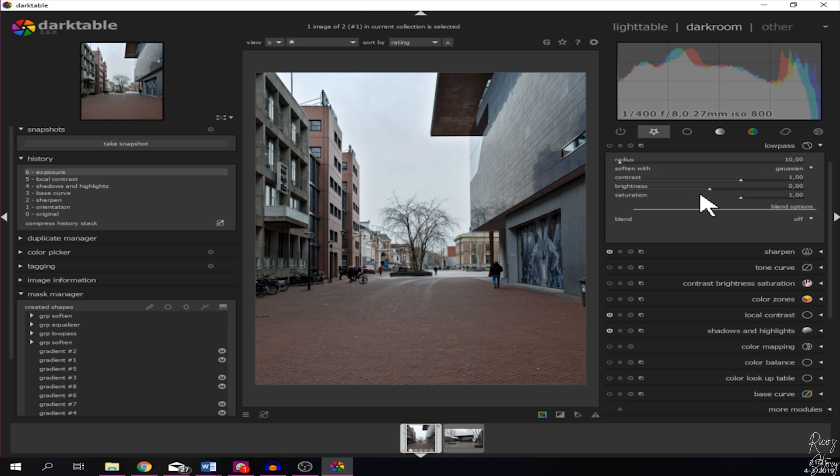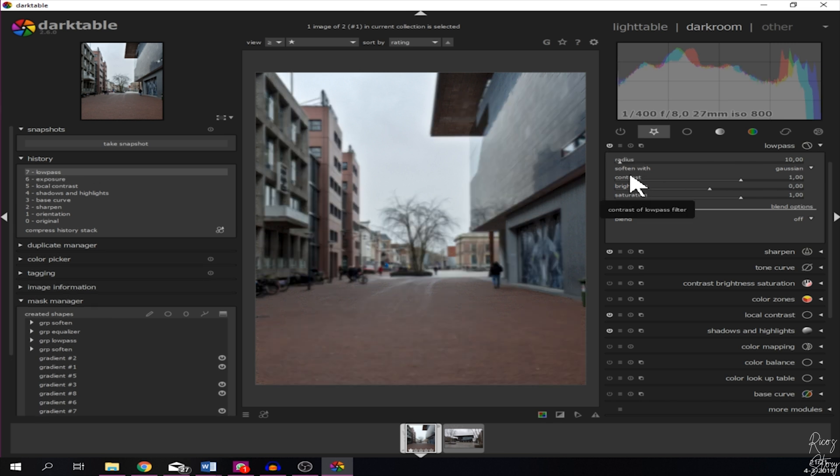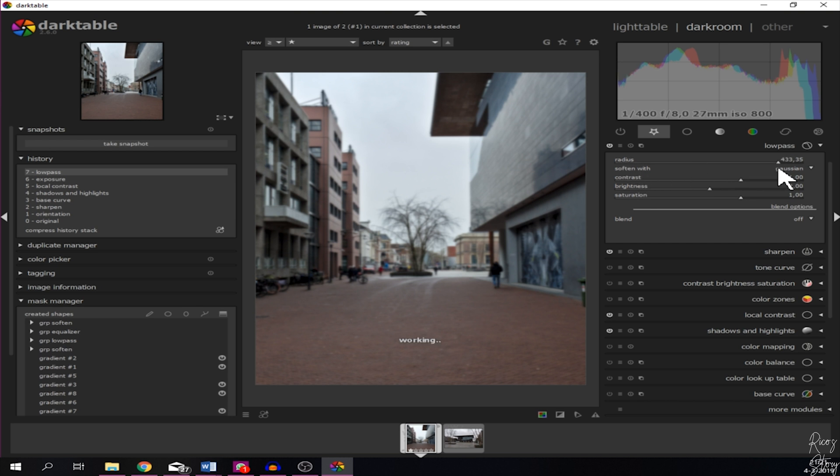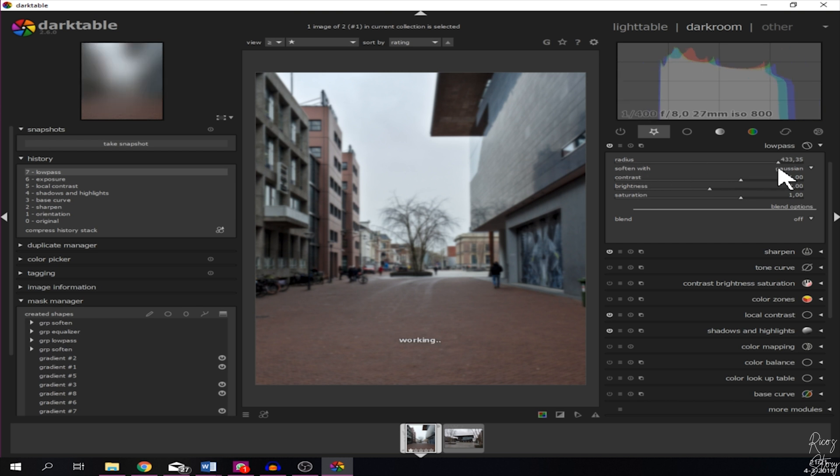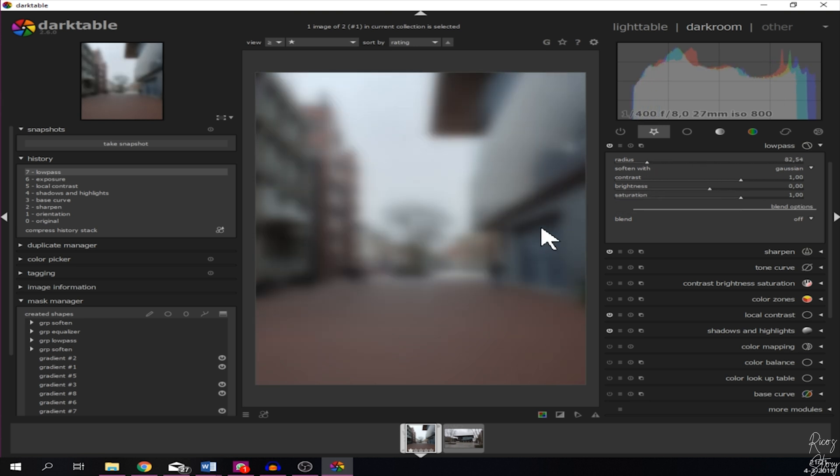I'm going to open the low pass module and now you can see soften with Gaussian. Let's activate it and there you have it, now it's very blurry. Let's increase the radius, now it's even blurrier. So let's decrease it a little bit more. There you have it.